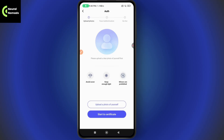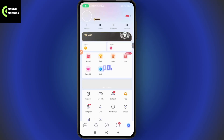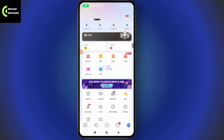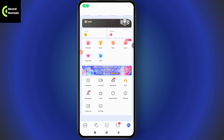Under customer service, you'll be able to send your feedback or report a problem. To send a customer service report, go to your profile first, which is on the bottom right. From the profile, scroll down and find the Help option and tap on it.